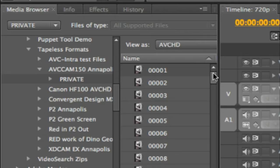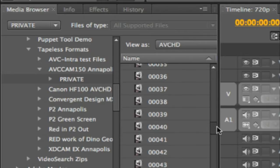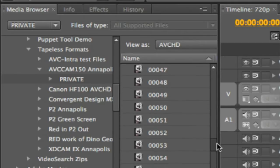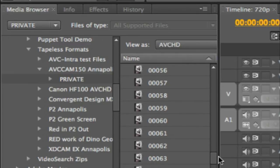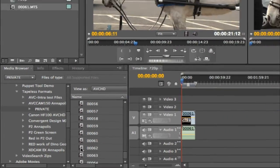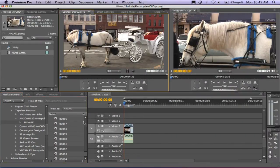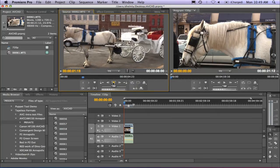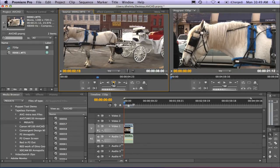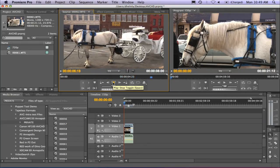I'm going to go down towards the bottom of this card because I happen to know these are where my 24p files are. I'll double click on this particular file 62 and watch it load up in the source bin. I can go ahead and hit play, and one of the new things about 4.1 is better AVCHD playback on slower computers.